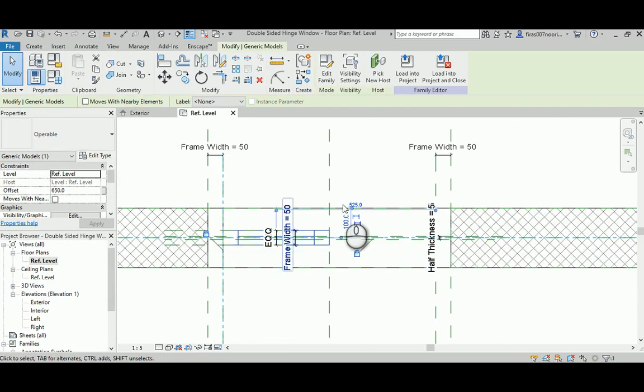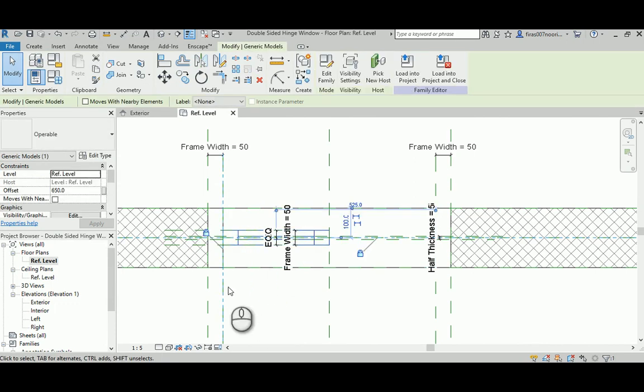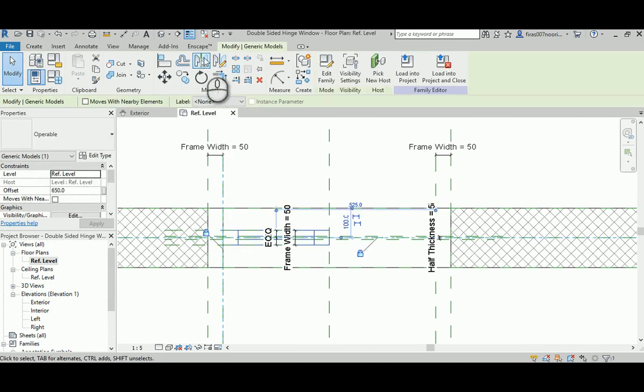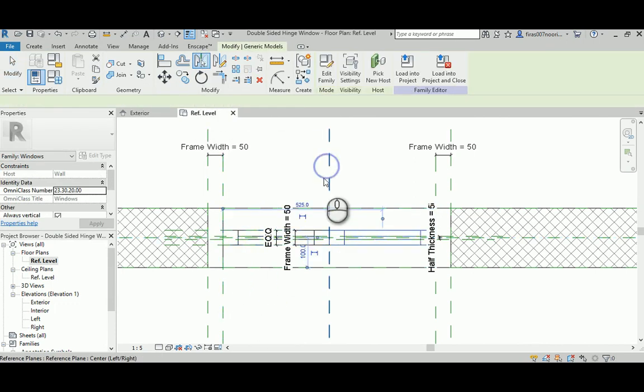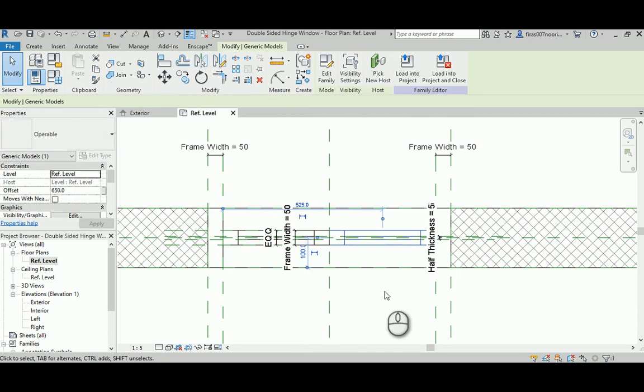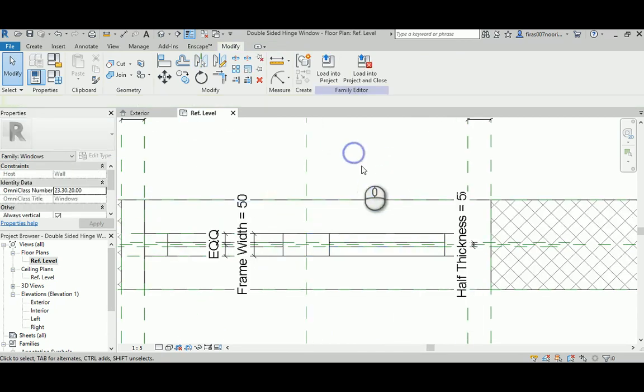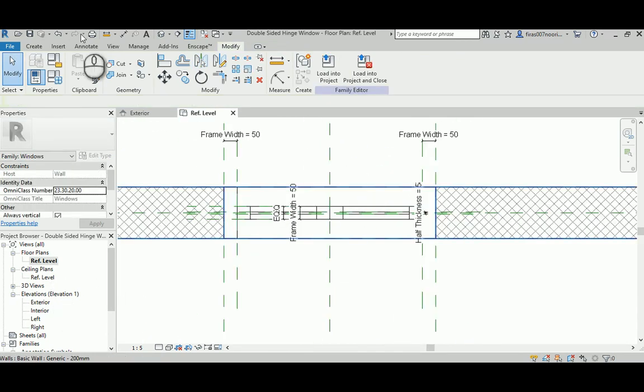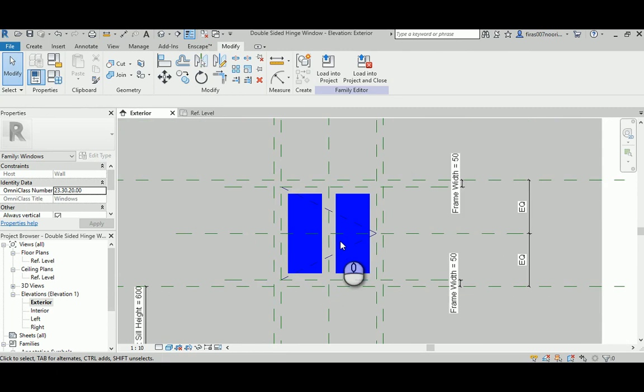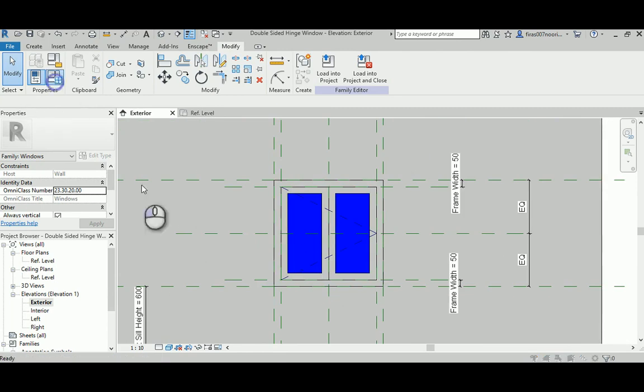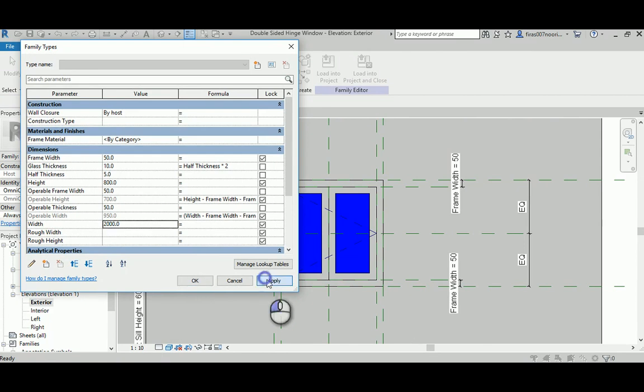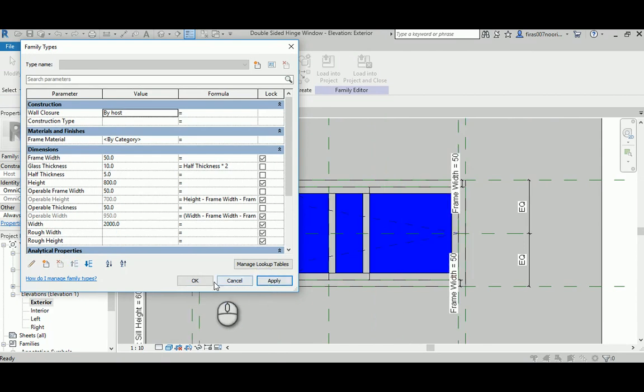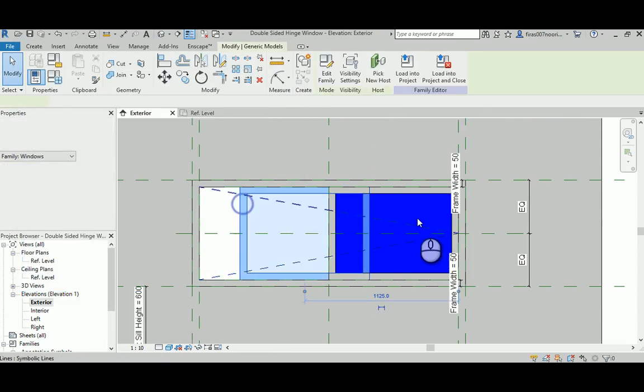Just select this and mirror it. Now we need to flex. Of course it's not going to work. Let's go ahead and change the overall width to 2000 and hit apply.